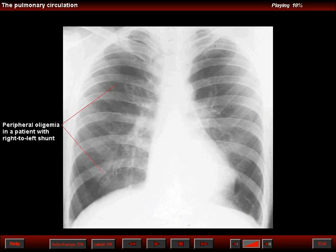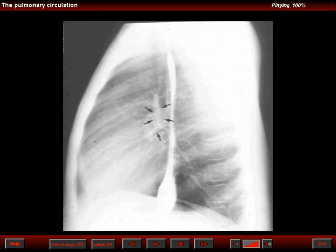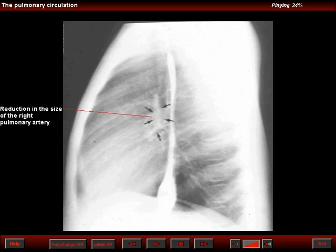Here is a patient with a right-to-left shunt. Note the diffuse oligemia in the frontal. The lateral view of the chest shows a marked reduction in the right pulmonary artery size, and this is due to shunting of blood that can be intra- or extracardiac.